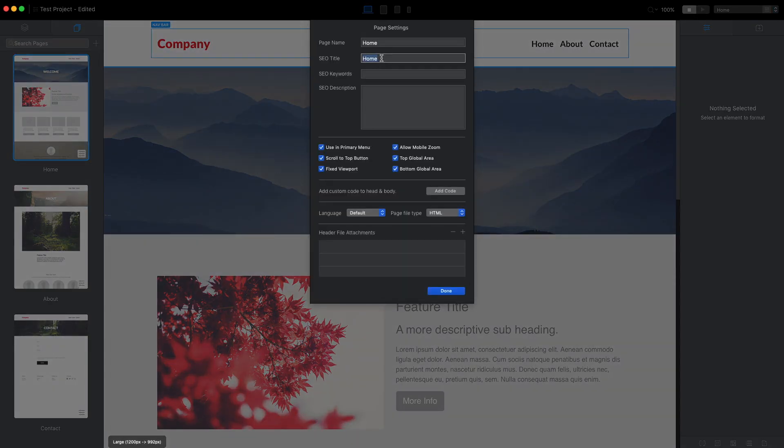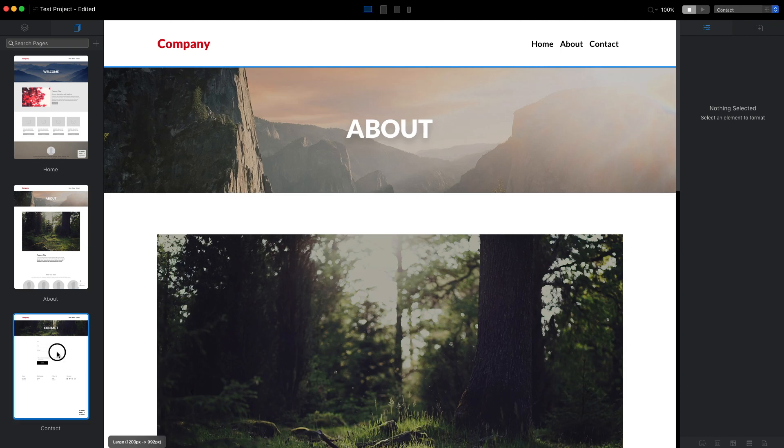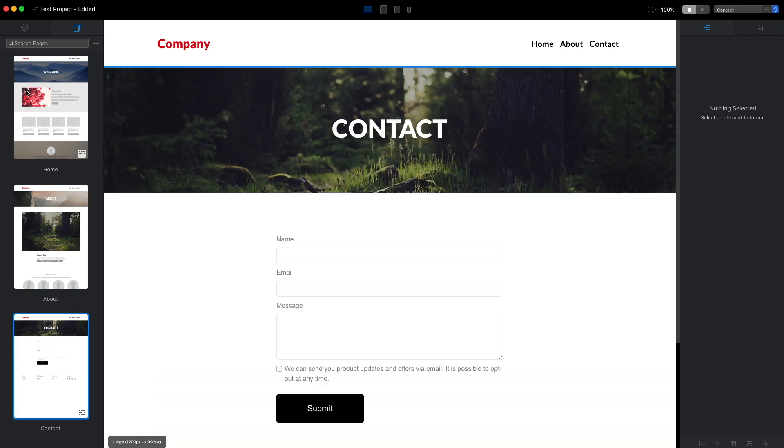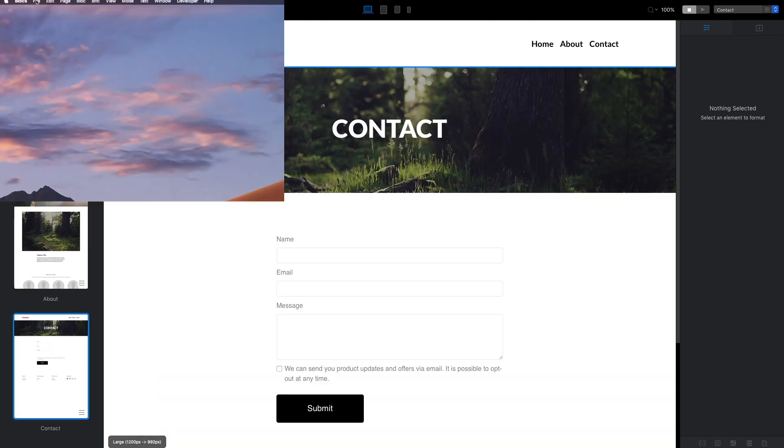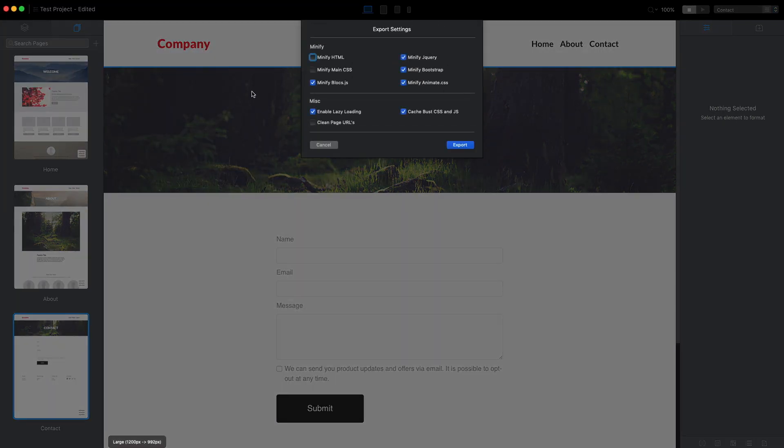Finally I will click here to adjust the page settings, or I can do that from here as well. Here we usually just type the title of the site and put the SEO description. I'm not going to do that for this website so I will just press done. You should do that for all the pages but I will just go to file and export this page.